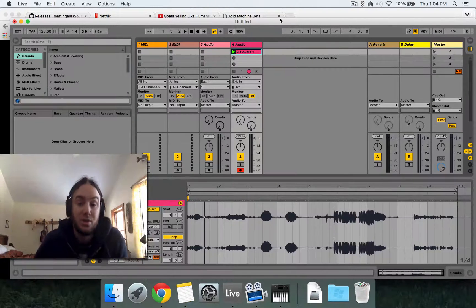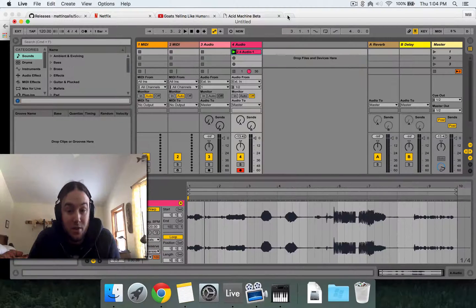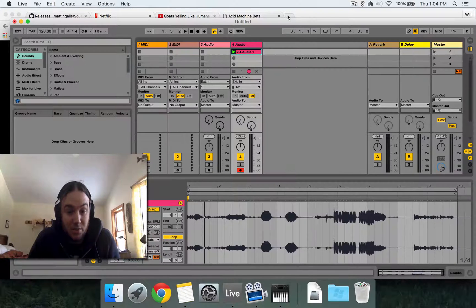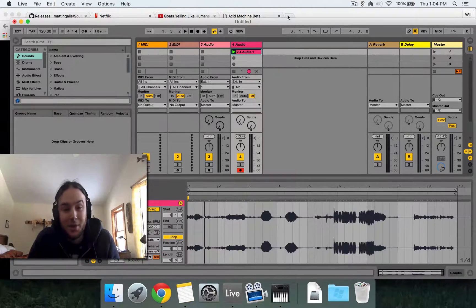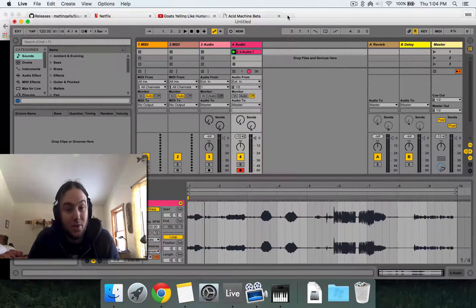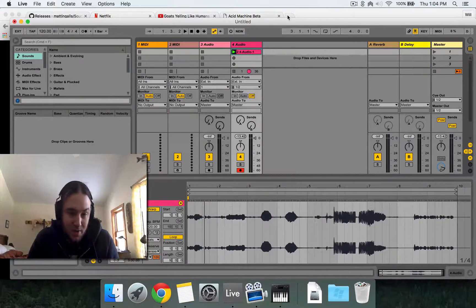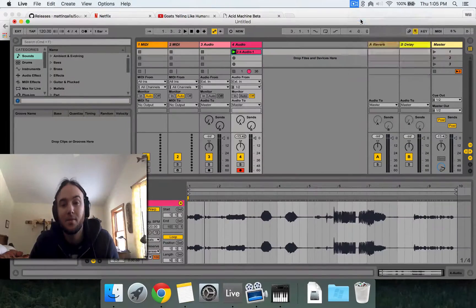And again, this can be used with anything that generates sound on your computer. So it's a pretty good source for lots of weirdness. So I hope you enjoyed this tutorial on Soundflower and the multi-output device. Have a good day. Thank you.